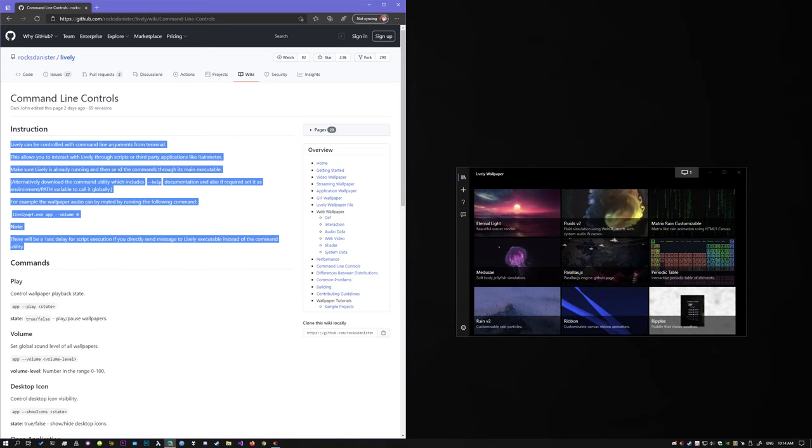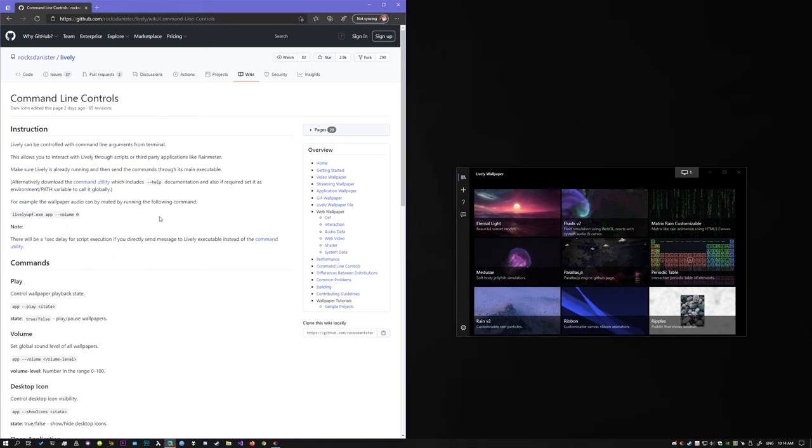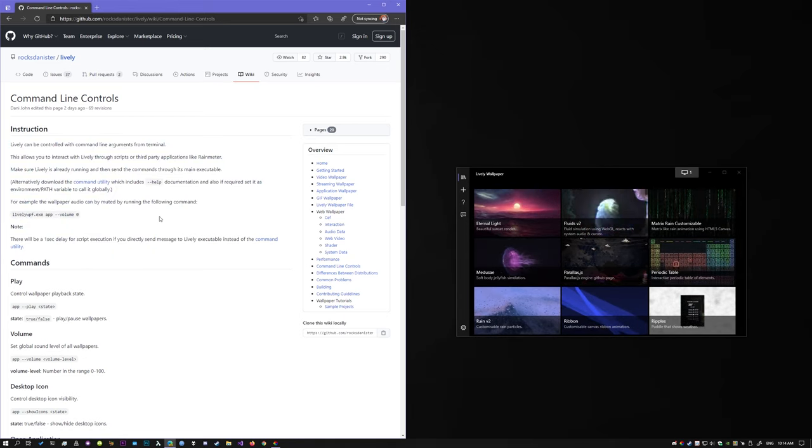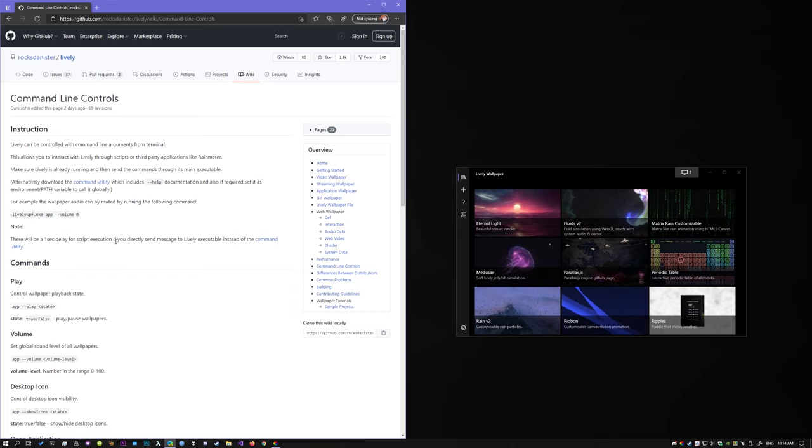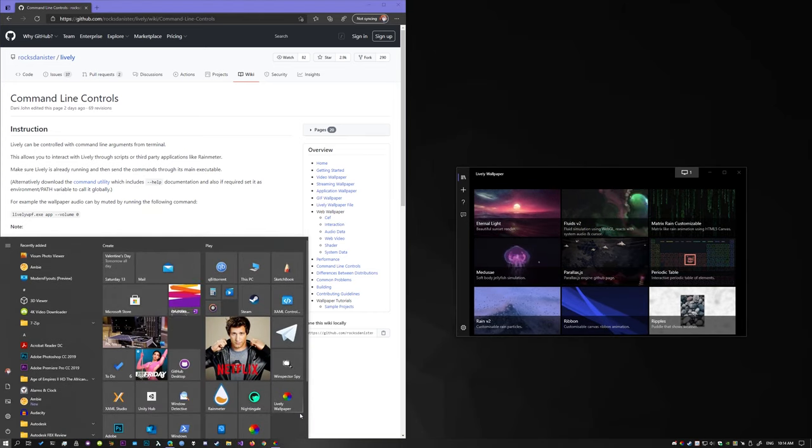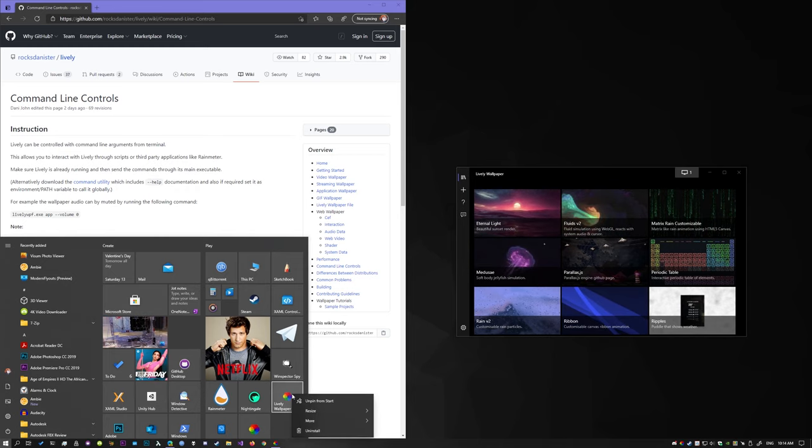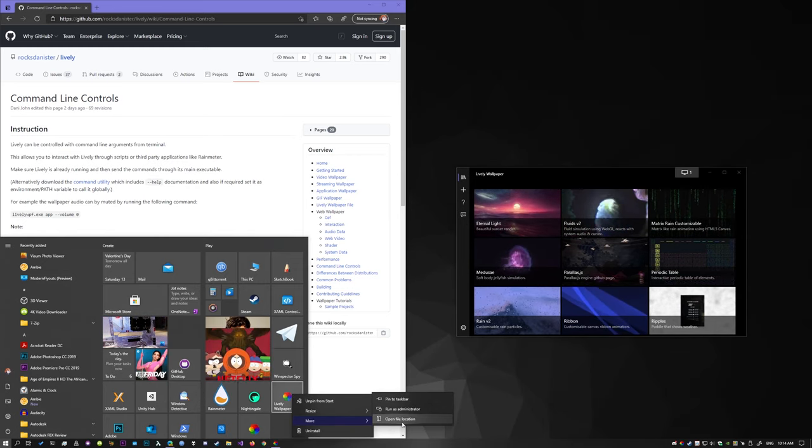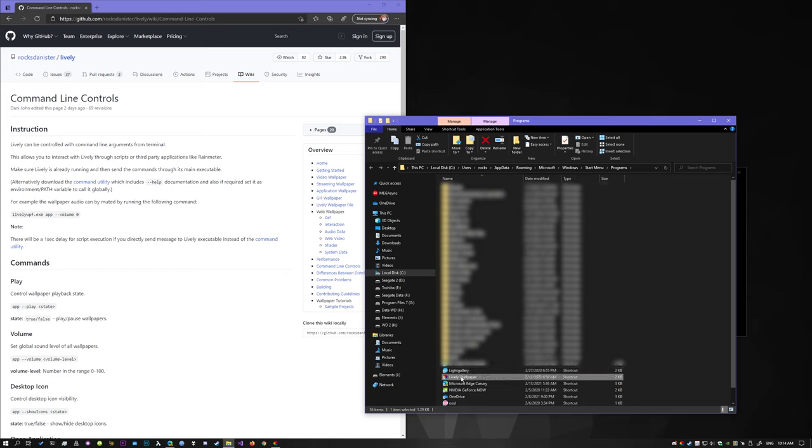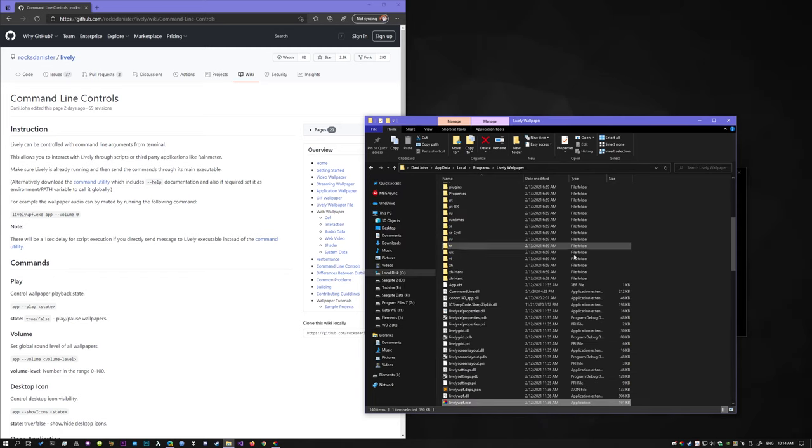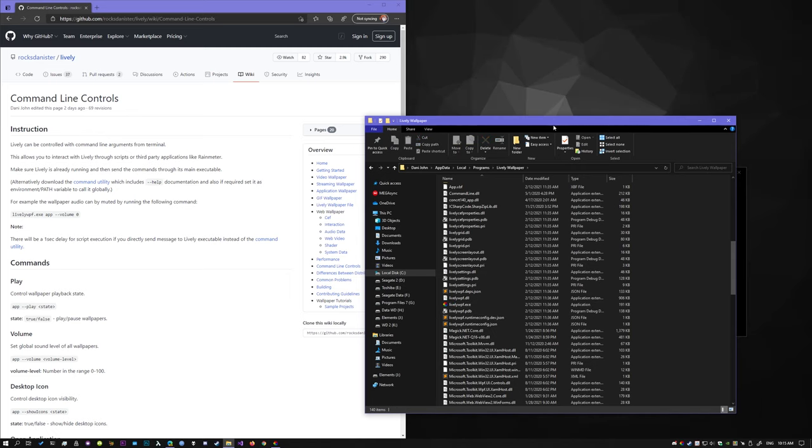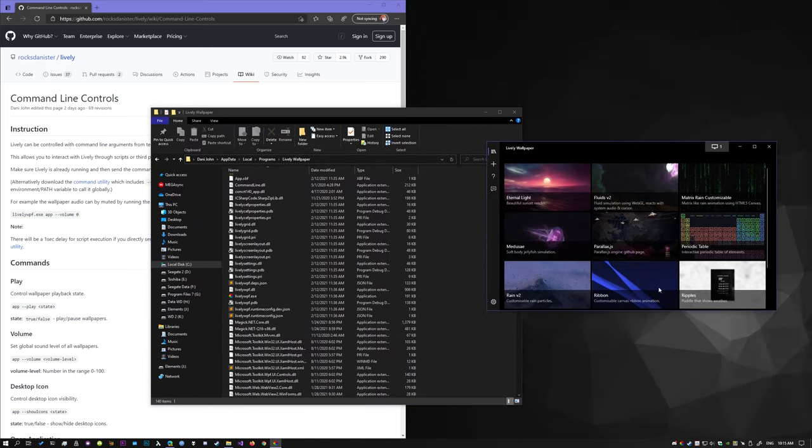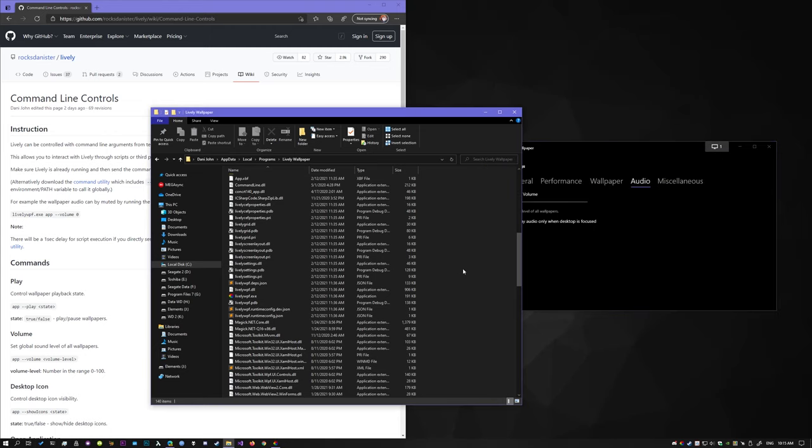To get started, there are two ways that you can do this. The first way is to directly send the message to the Lively application. To do that, let's find the Lively executable. Right click the Lively icon, open file location, this is a shortcut, so again, open file location. There you go, lively wpf.exe. So this is the Lively executable.